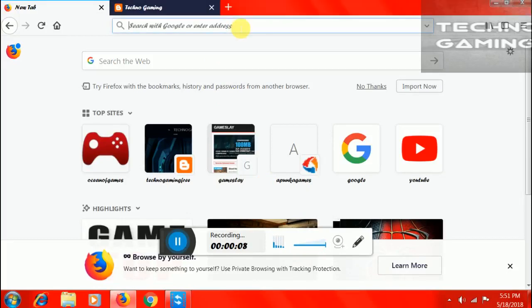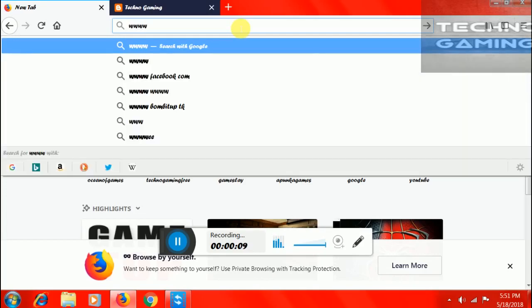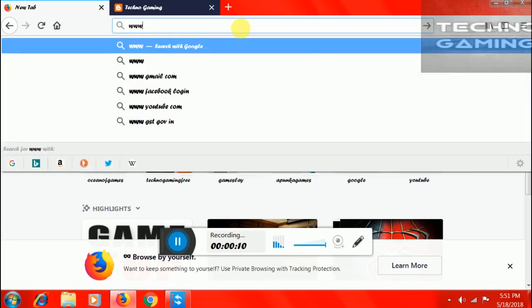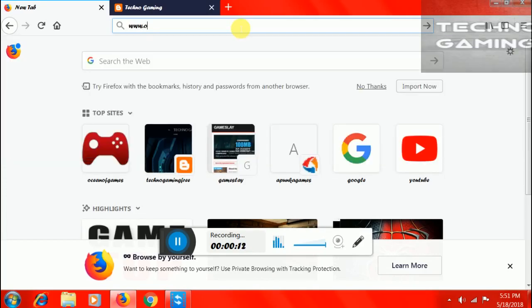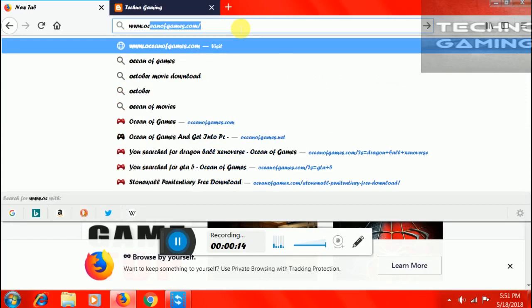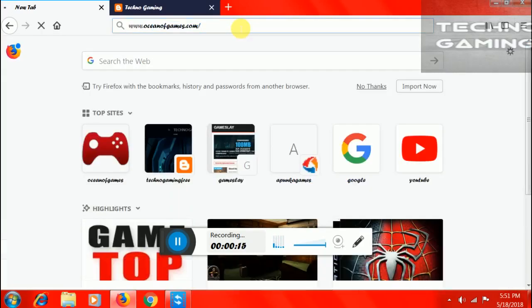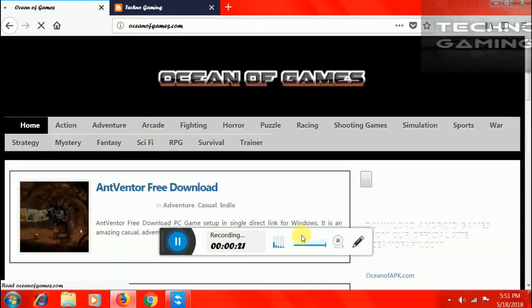First you have to insert this URL www.oceanofgames.com. This is the website. You have to insert this on your browser and then let it open.